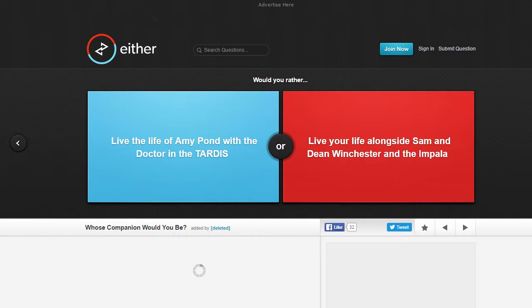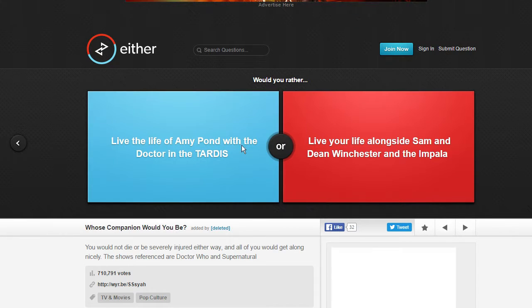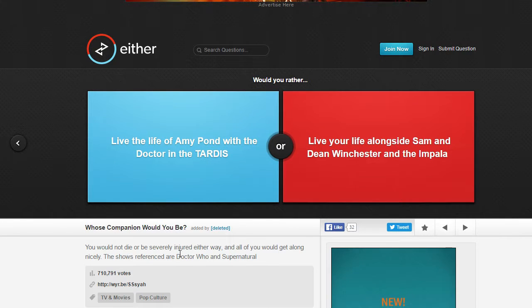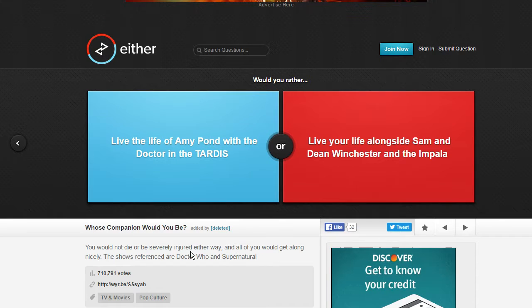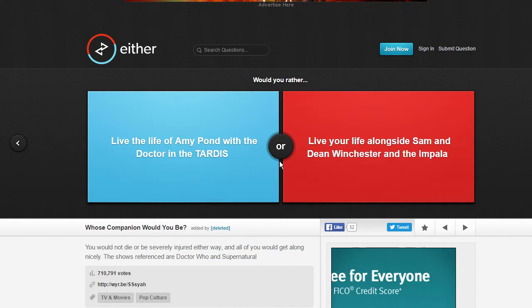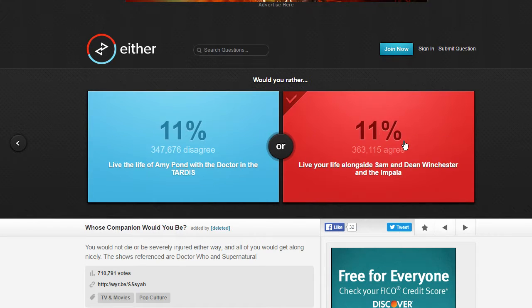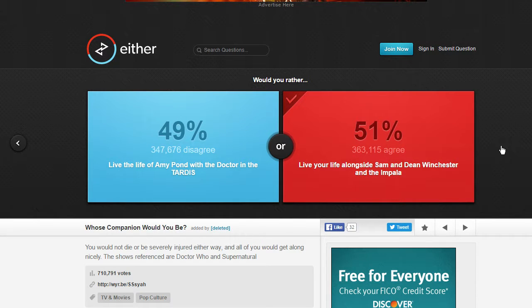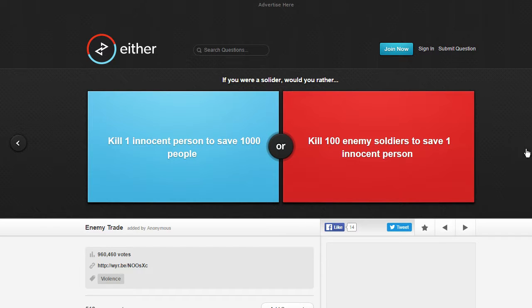Live the life of Amy Pond with the Doctor or live alongside Sam and Dean? I don't know either of these. Oh, Doctor Who and Supernatural. I'm pretty sure this one's a Supernatural one and I've seen this show before. Sorry guys I haven't seen Doctor Who, I'm going to have to...